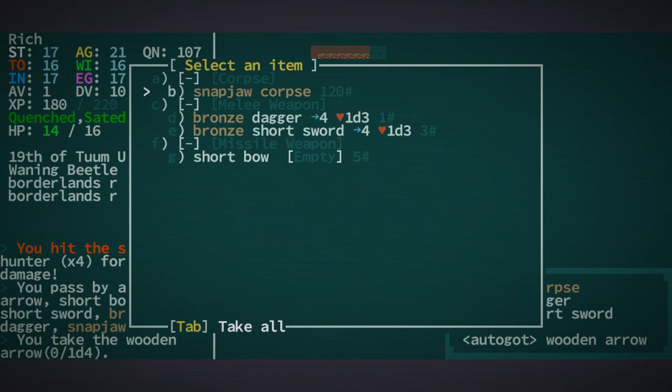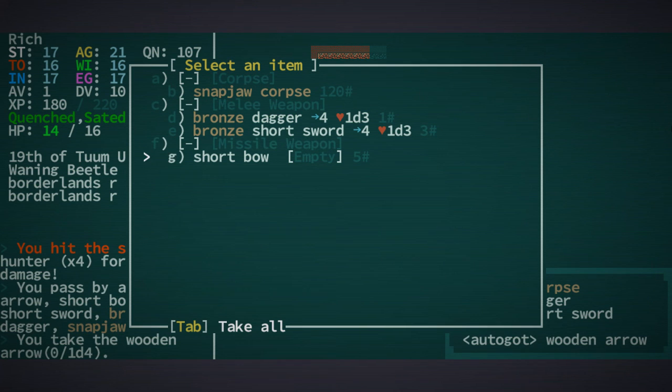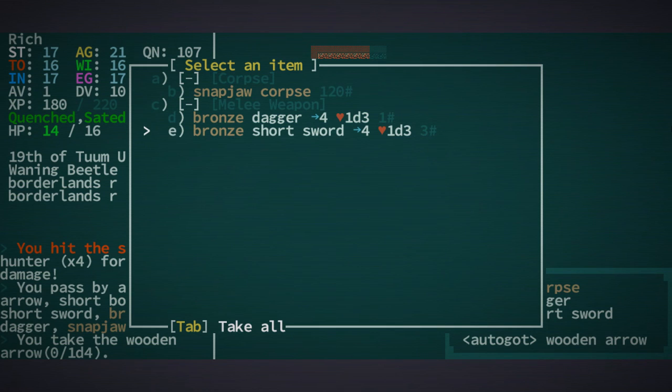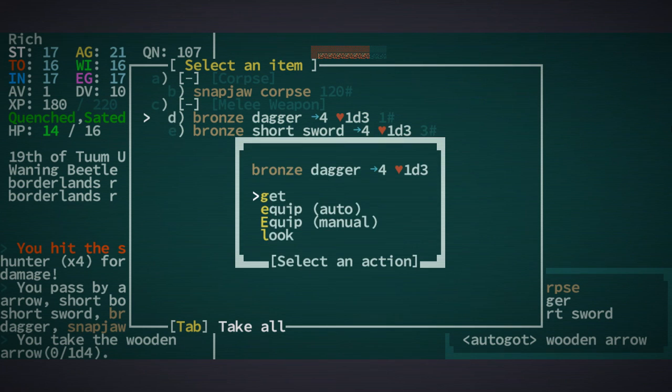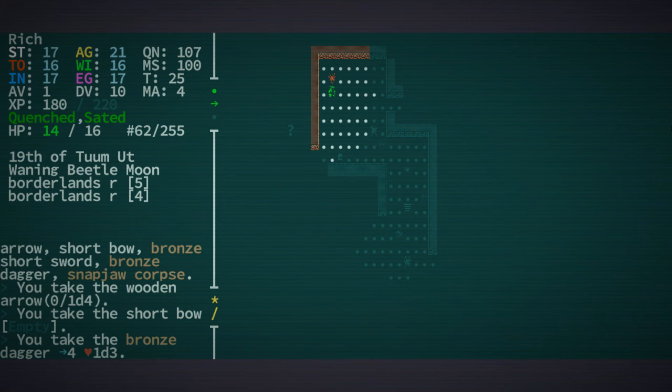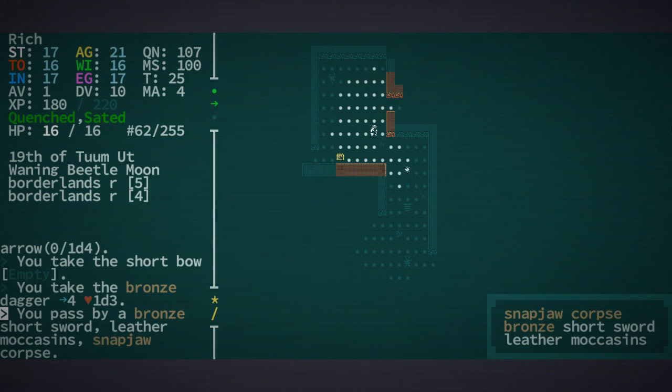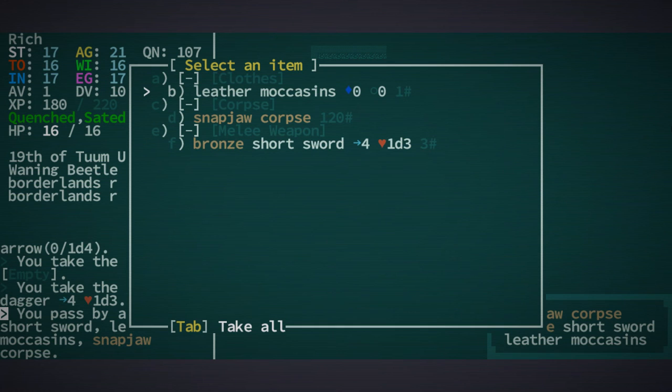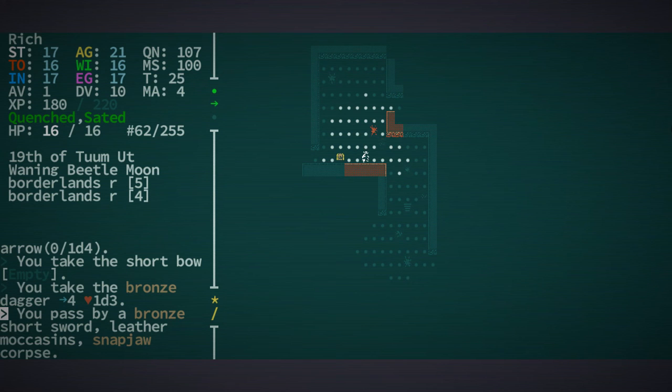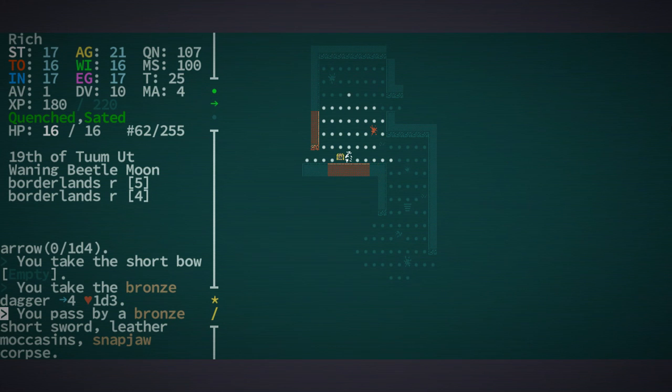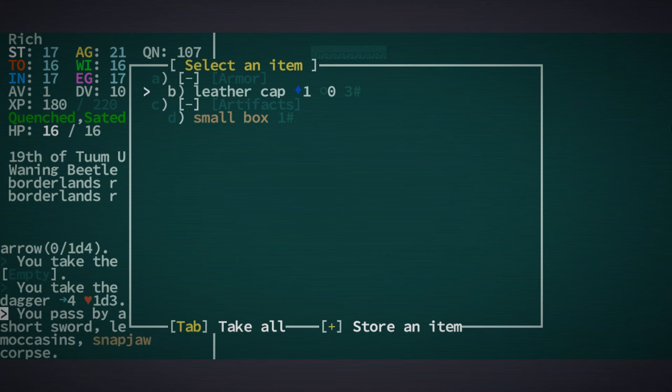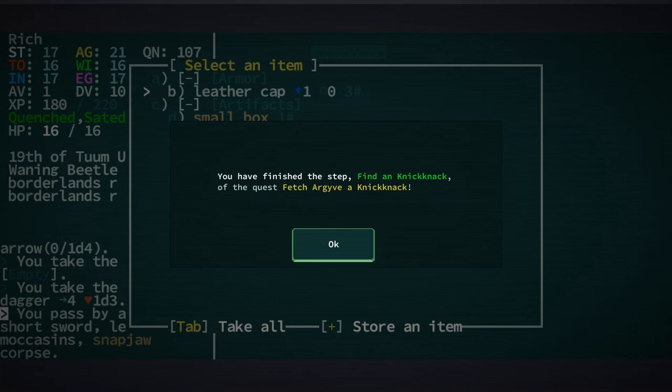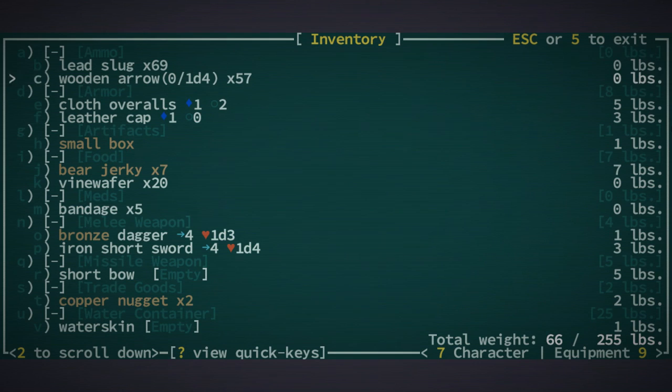Let's go ahead and grab a short bow and grab the dagger as backup. There's a seed spitting vine down there too. Nice little leather cap and a small box. Oh, we got a knick-knack.